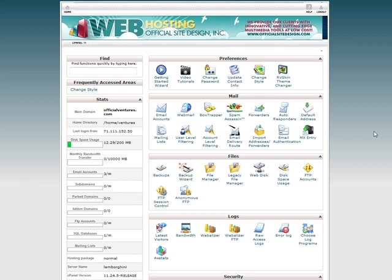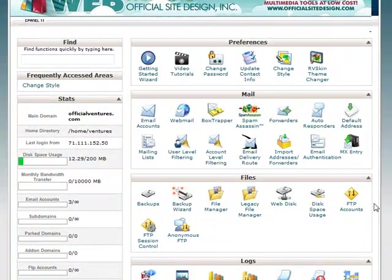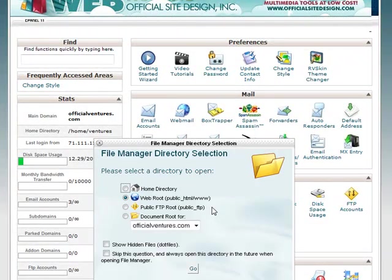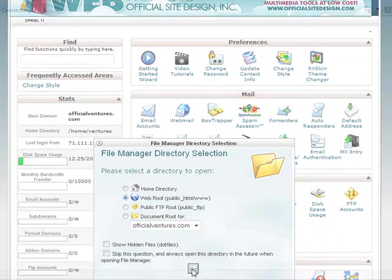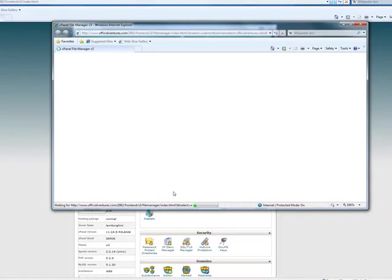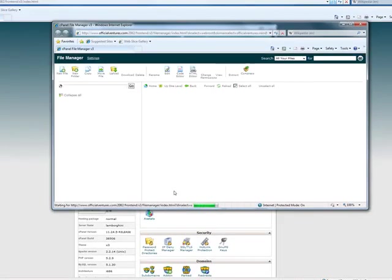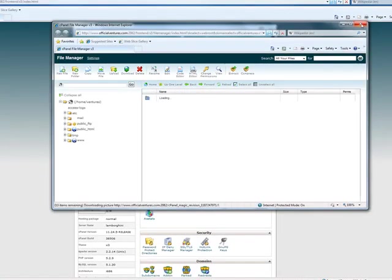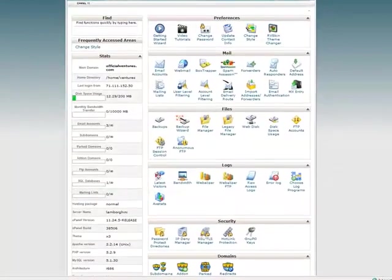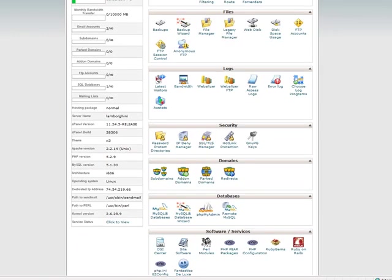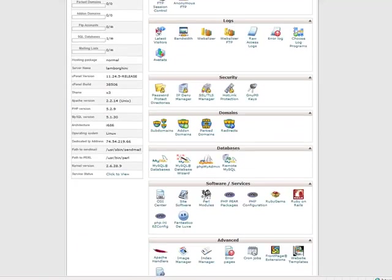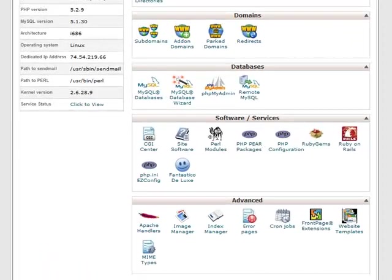It simplifies tasks such as uploading and managing web pages, creating email accounts, installing web-based applications like blogs, shopping carts, and forums, backing up data, protecting a site's content and bandwidth from abuse, generating and viewing statistics about visitors, and reviewing error logs to locate broken links and other problems.